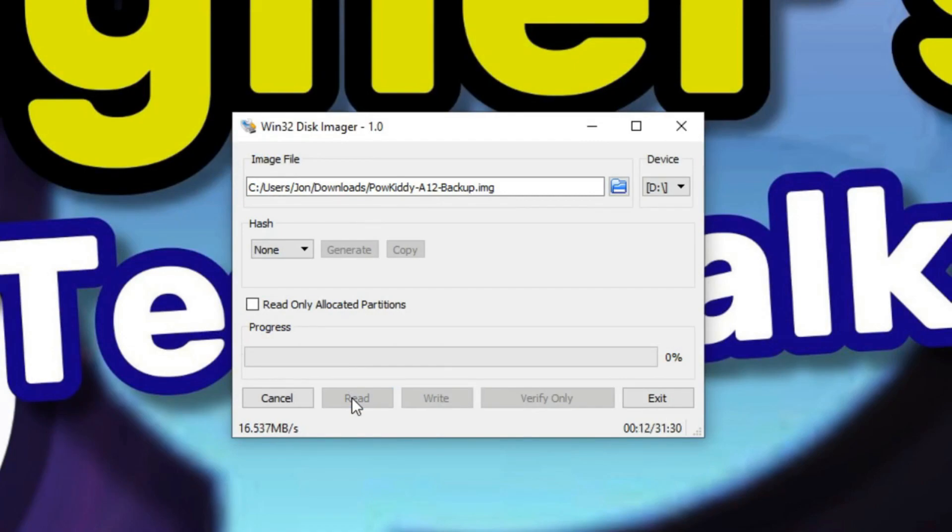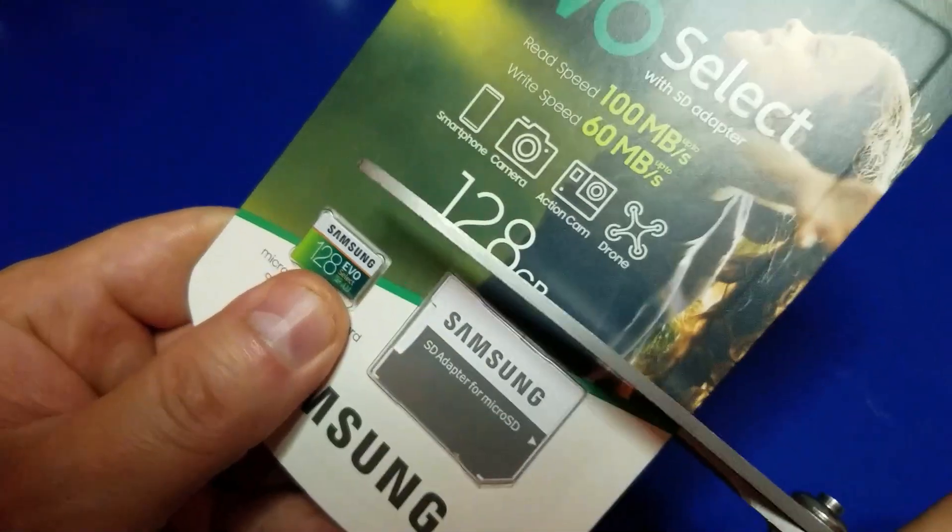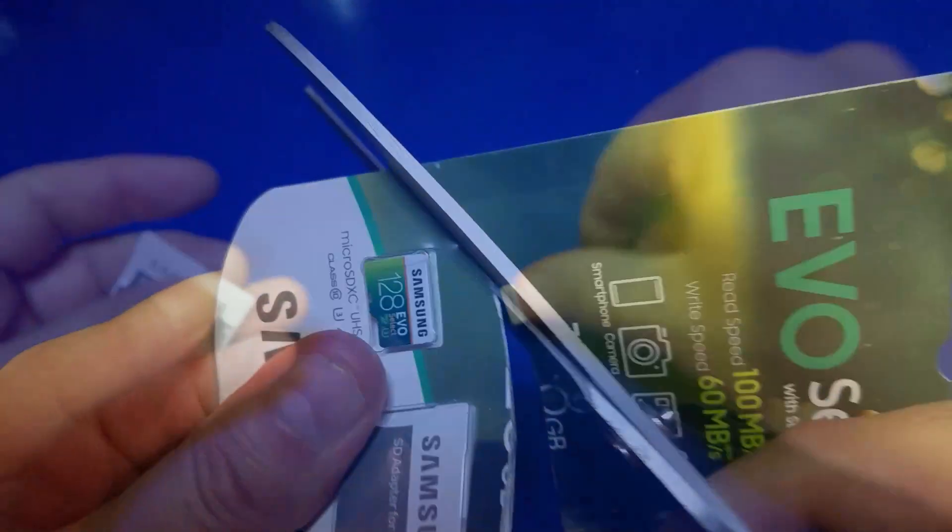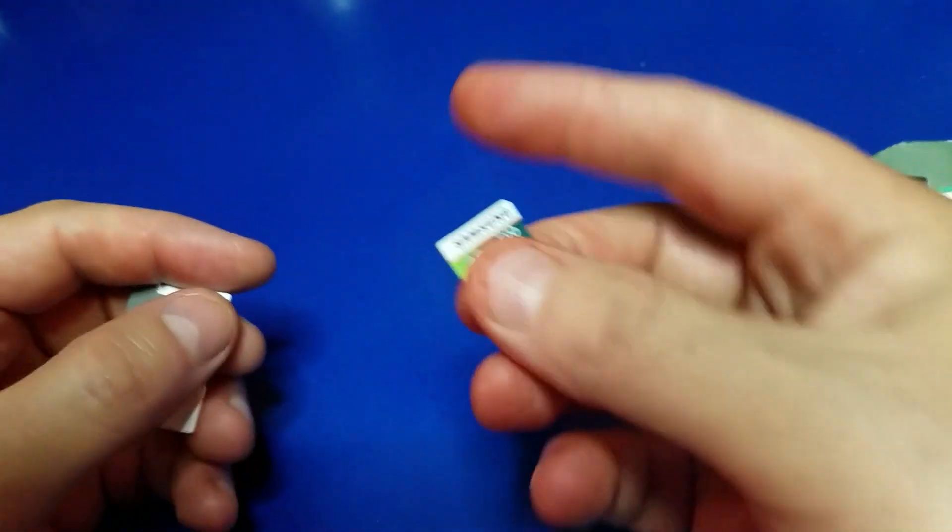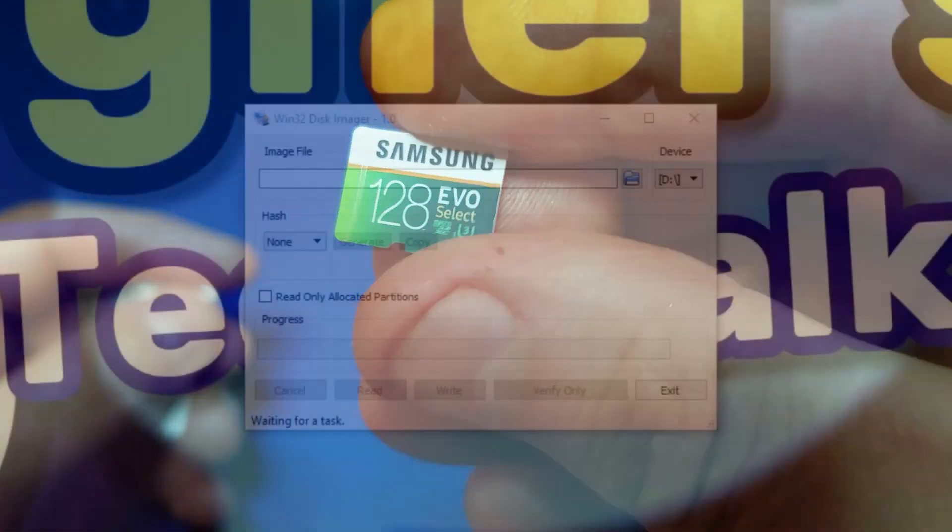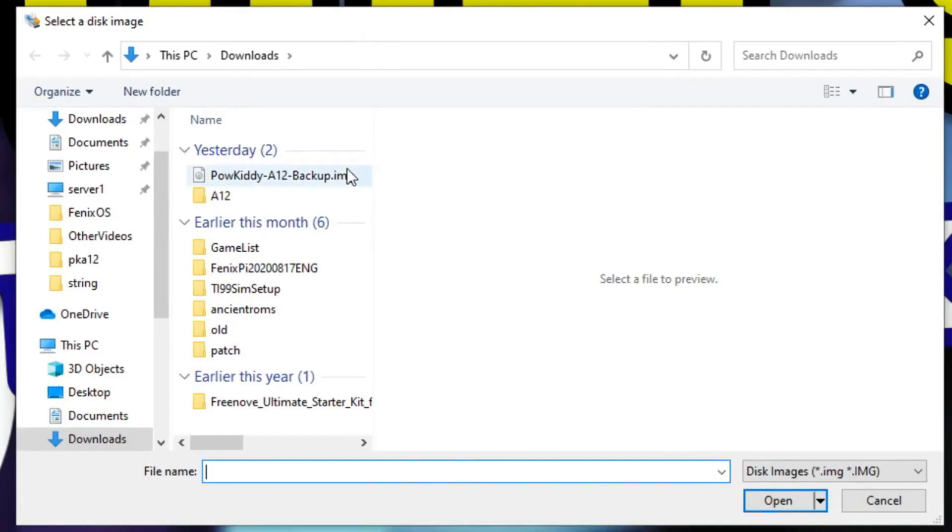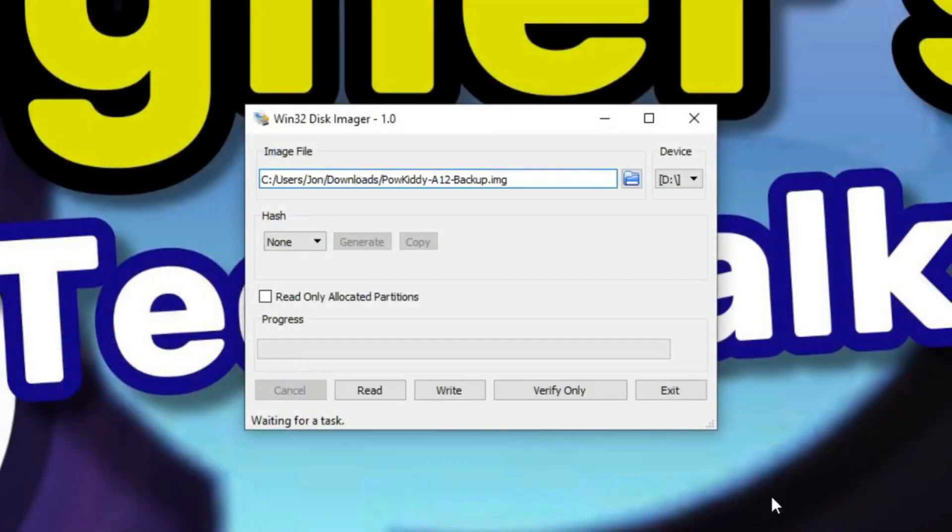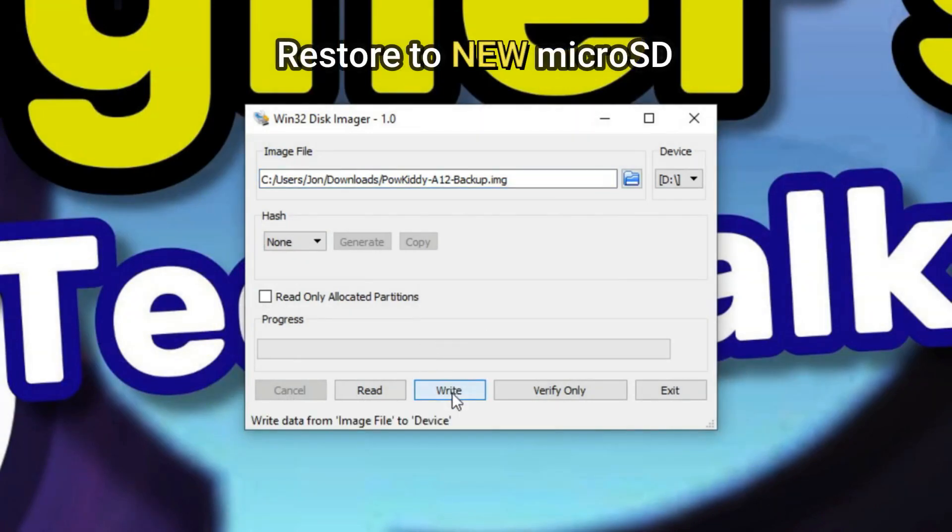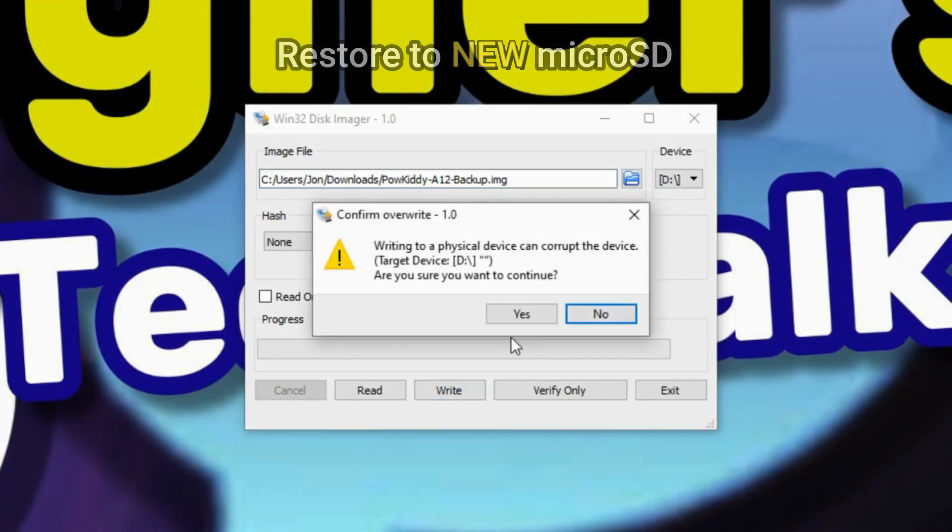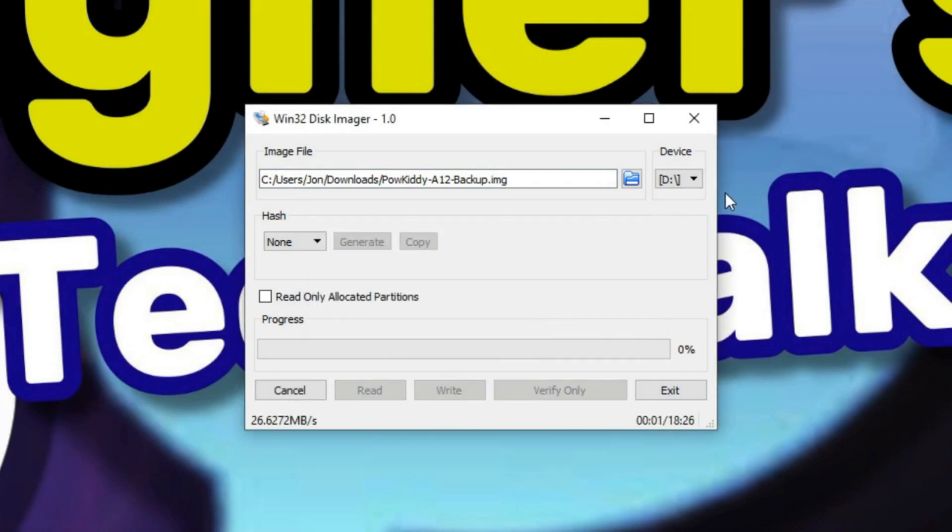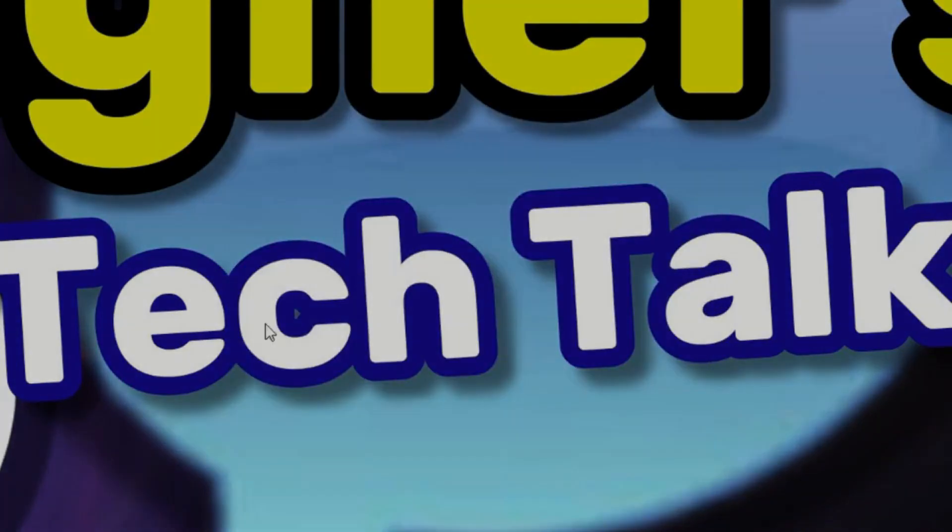Once this is done, I highly recommend you use a new micro SD card so your original remains intact. In this case, I'm going to use a 128 gig Samsung micro SD card. Now we just select our file, our backup image, click open, and we're going to do the opposite here. Instead of reading, we're going to write it to the new card. When you see this prompt, just click yes. Of course, make sure that you've got the correct drive selected, and once it's done, you'll have an exact copy of the original micro SD.